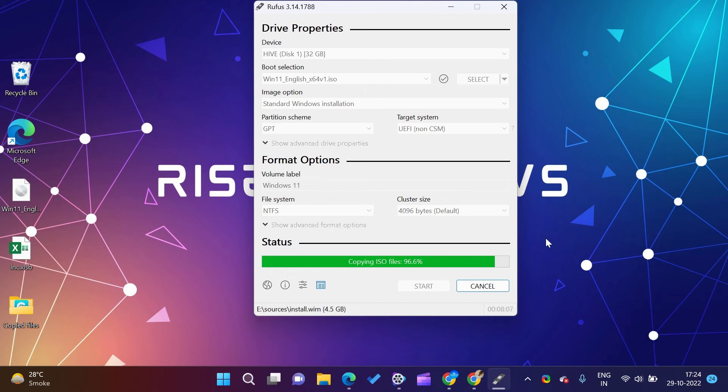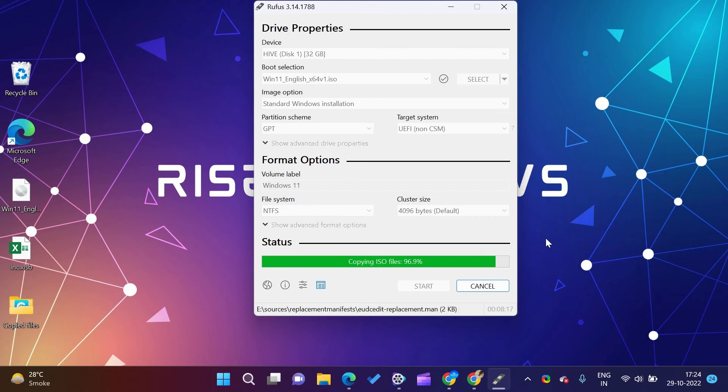Rufus can create a bootable USB flash drive for Windows XP, SP2, Server 2003 R2, Vista, Win7, Win8-8.1, and Windows 10.